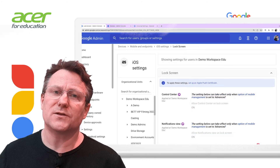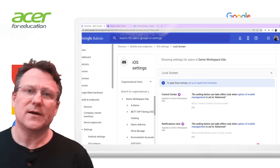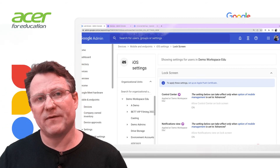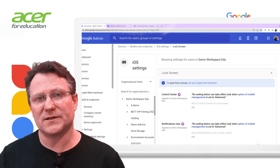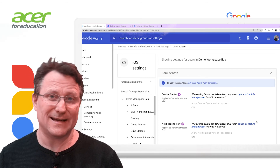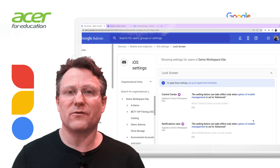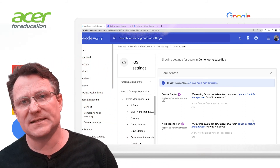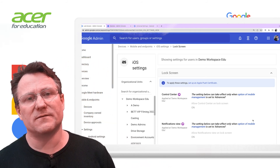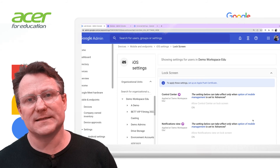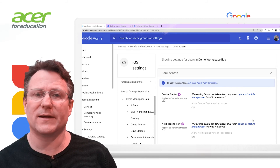To secure your iOS devices, you can make some similar settings to prevent notifications on the lock screen, preventing managed apps from storing data in iCloud and requiring encryption on device backups. These settings are found in Devices, Mobile and Endpoints, Settings, iOS Settings.